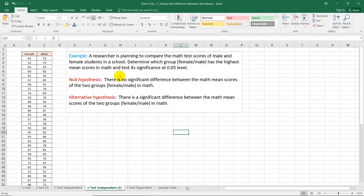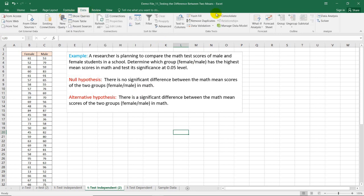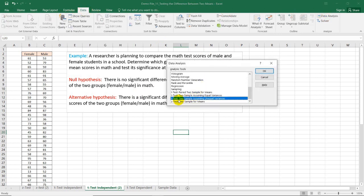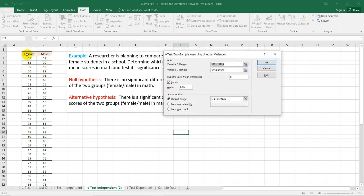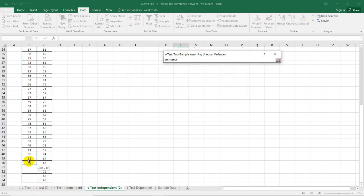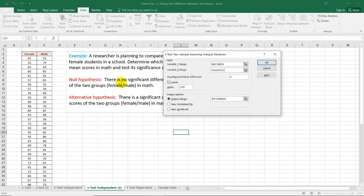Let's have another example. A researcher is planning to compare the math test scores of male and female students in a school. We need to determine the highest mean scores for these two groups and test its significance at the 0.05 level. The null hypothesis is: there is no significant difference between the math mean scores of the two groups. By going to the Data ribbon, Data Analysis, and choosing t-test two sample assuming unequal variances, we select our first group, which is the female group, and the other is the male group.